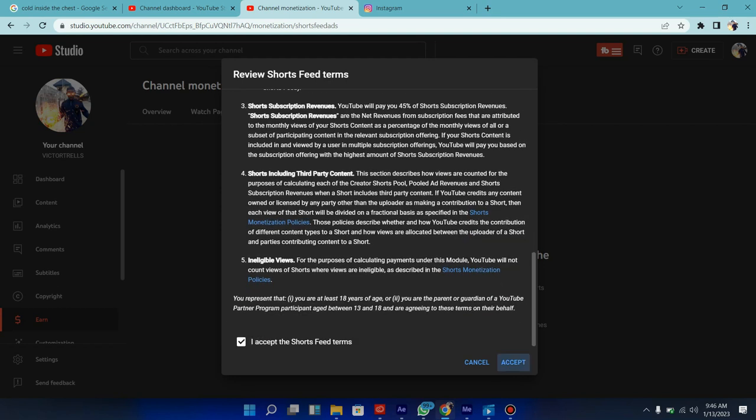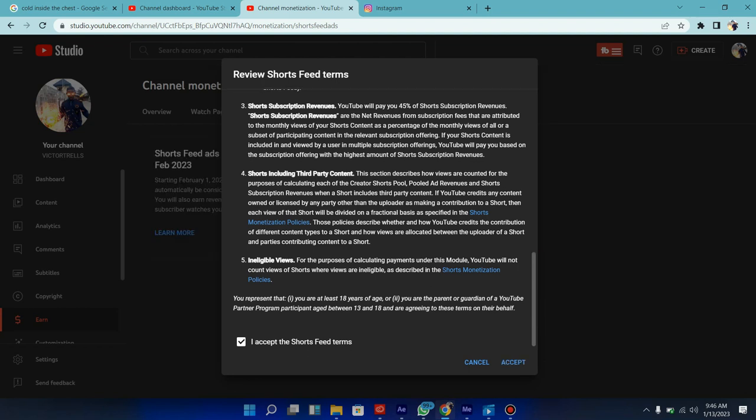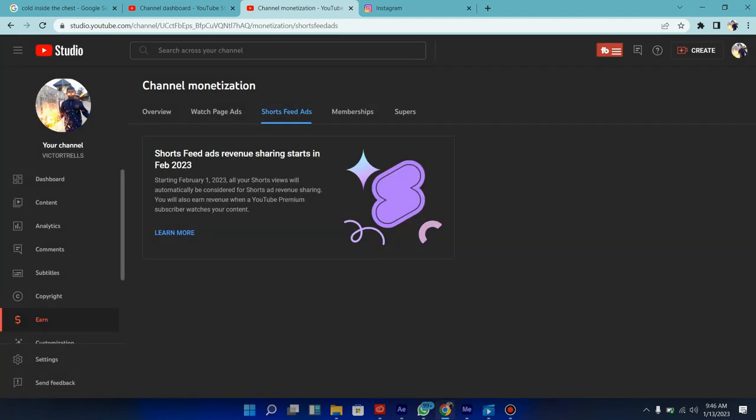And then click on accept again. So you can see it's Shorts feed. All your Shorts will automatically be considered for Shorts ads sharing. You will also earn revenue when a YouTube premium subscriber watches your content.